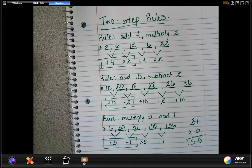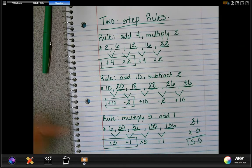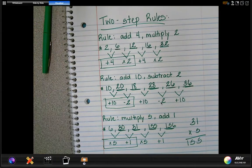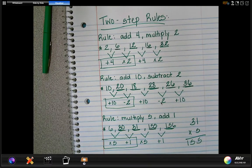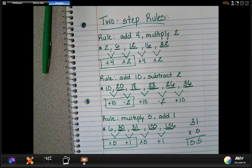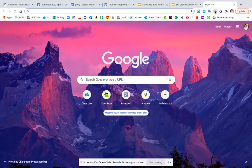All right guys, that's where I'm going to leave you in this video. I know that was very quick, and we can work with this a little bit more, but I just wanted you to at least be thinking about what these two-step rules look like. This is your last math video of the day, so we should be all caught up on math. I will see you this afternoon. Bye.